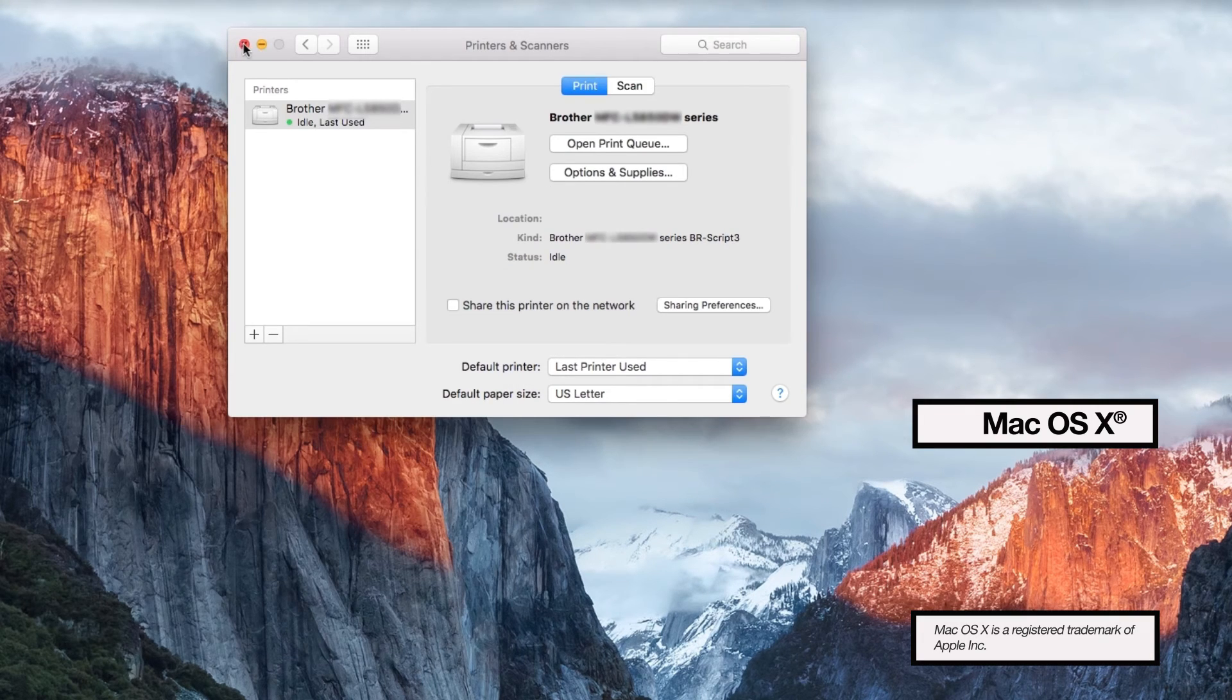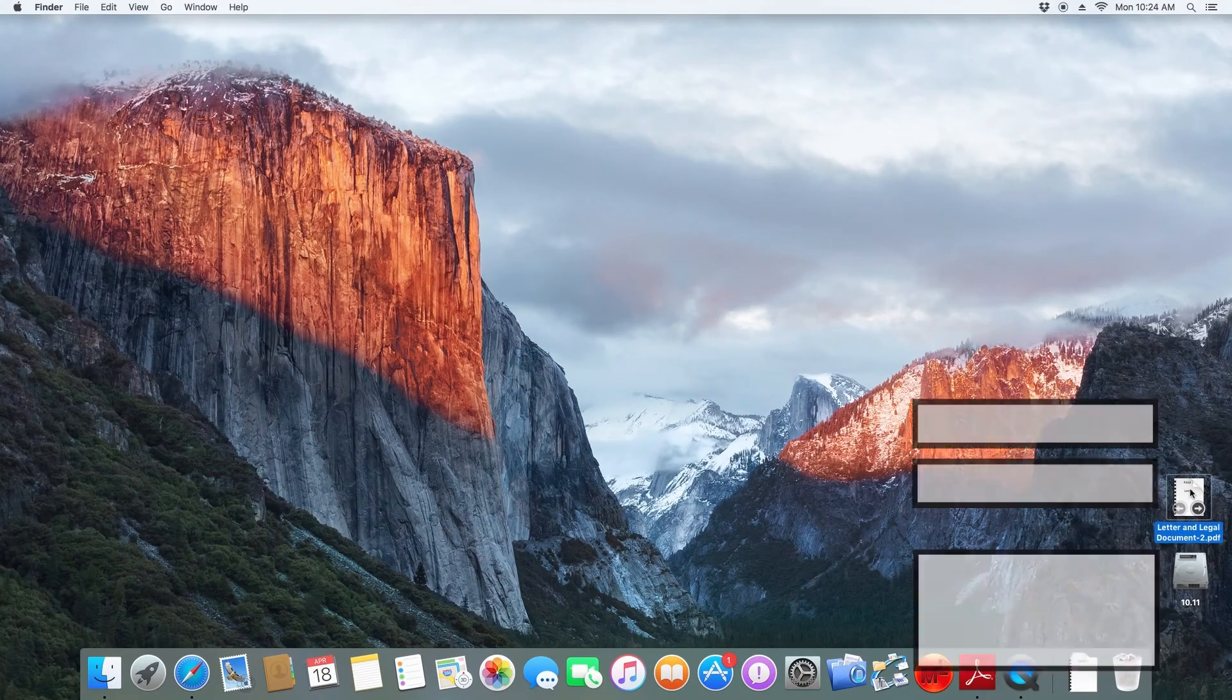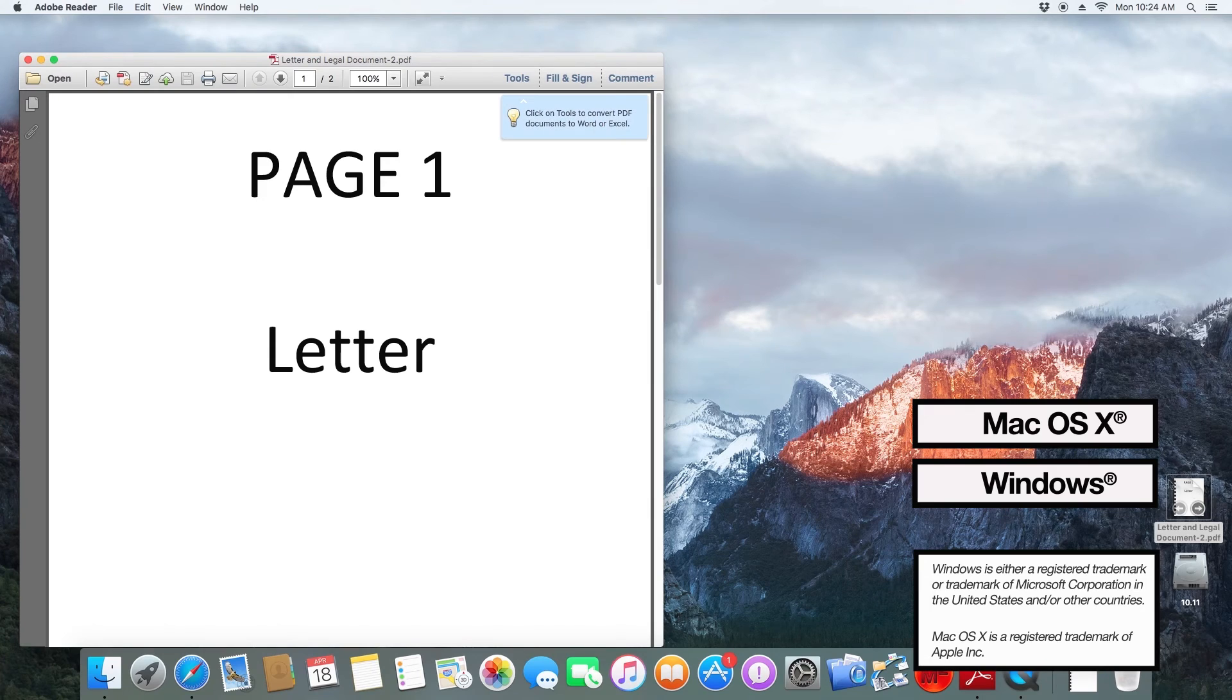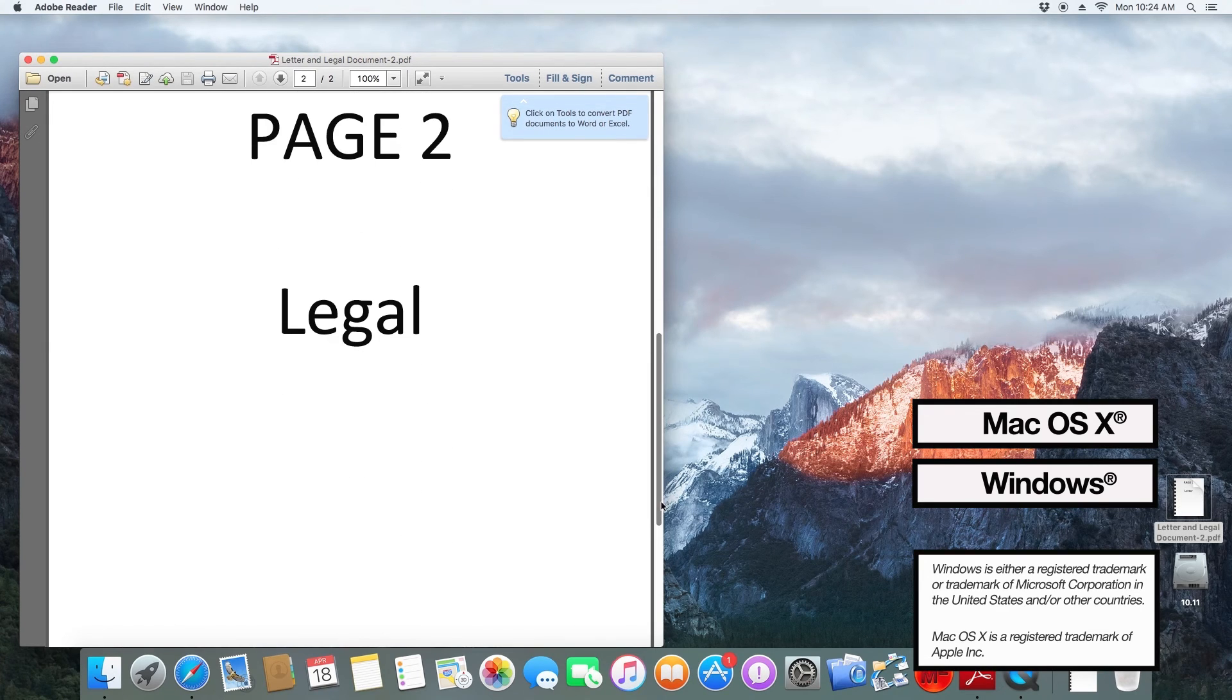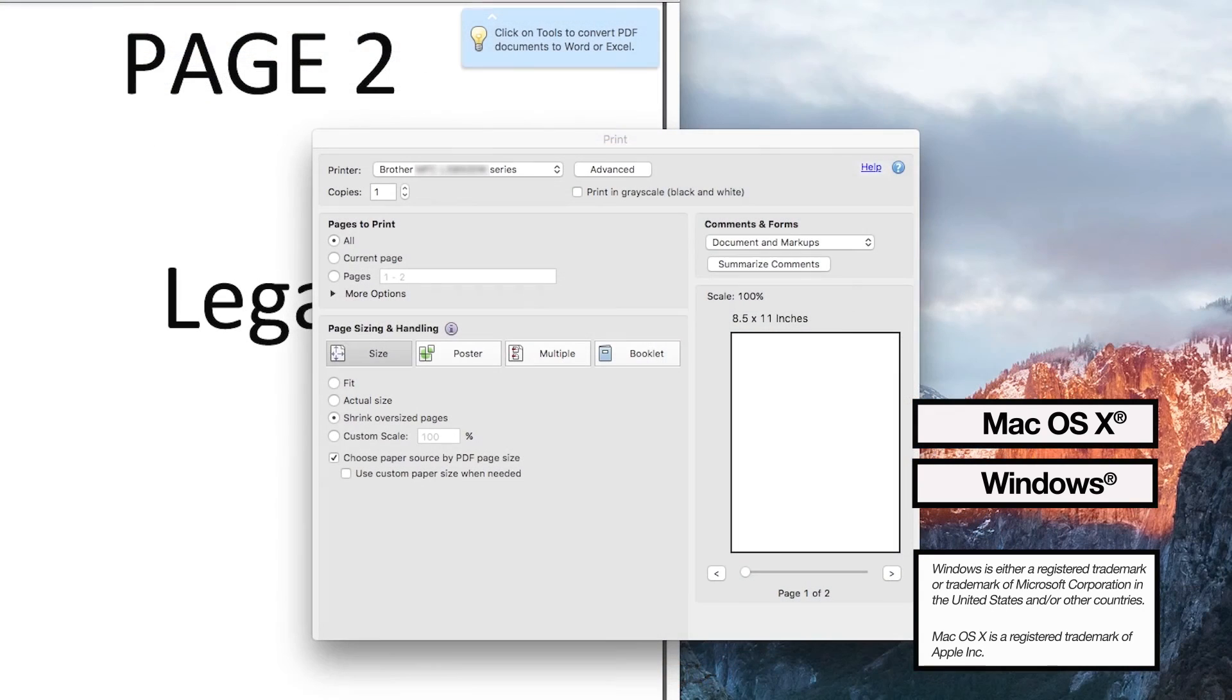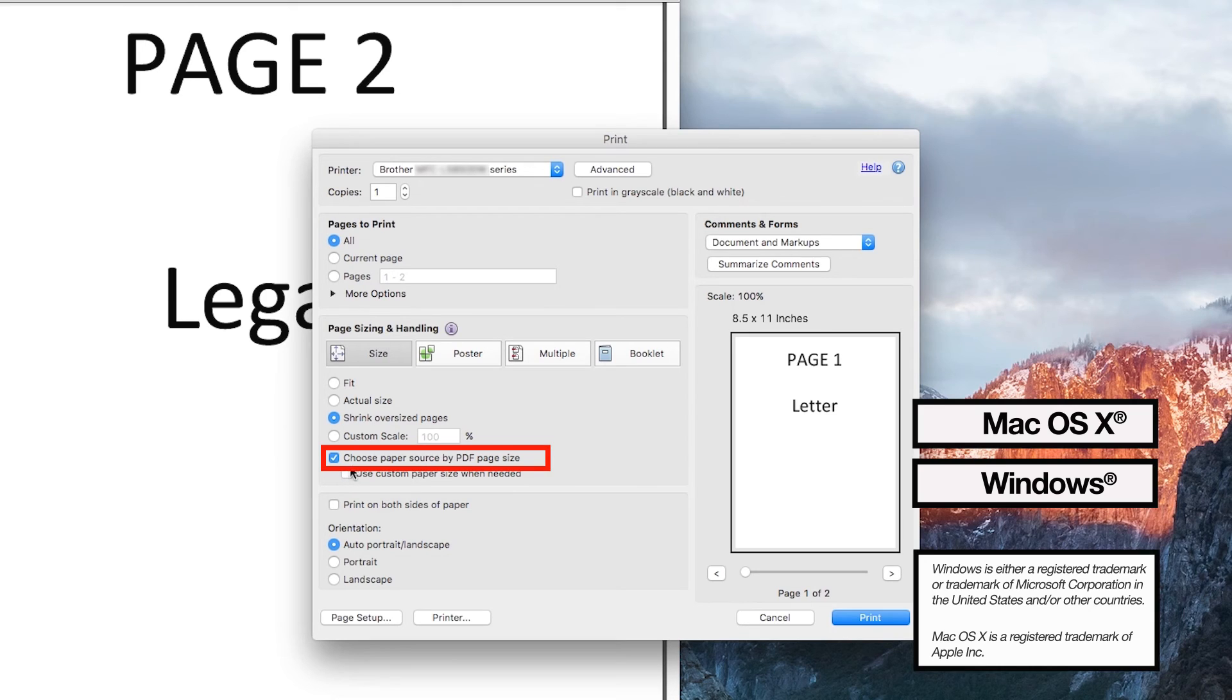Now you're ready to print. Some applications will require a change in settings to recognize mixed paper types. For instance, this sample PDF document has one page letter size and one page legal size. You will have to select Choose Paper Source by PDF Page Size for it to print correctly.